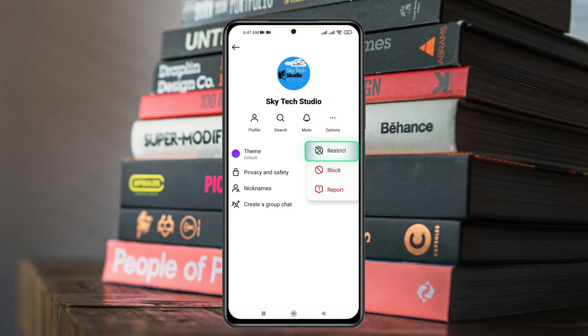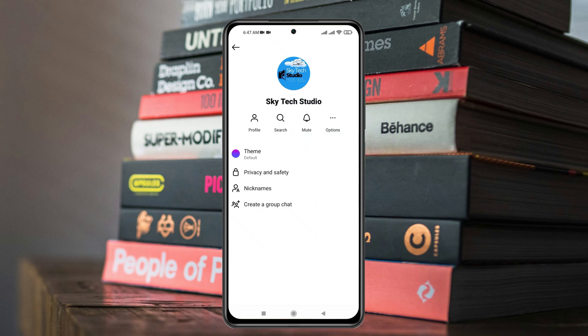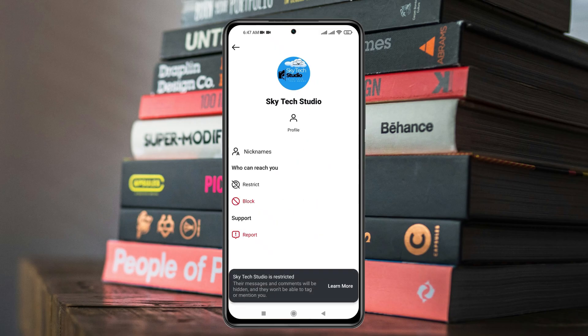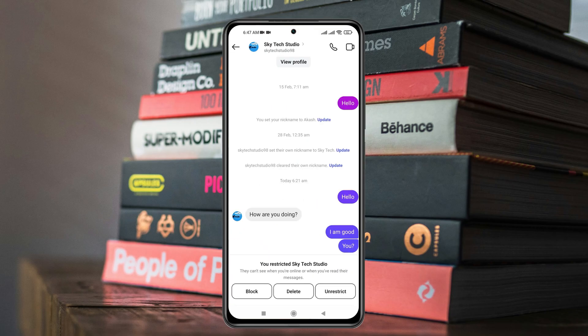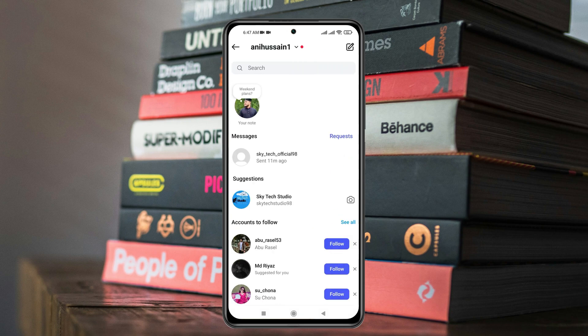Here you'll get the first option, 'Restrict.' Just tap on this one and you need to restrict the account. Once you have restricted, just get back to the home page of your Instagram account.